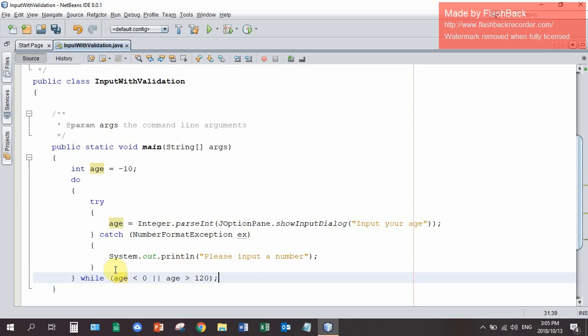Don't forget to do alt shift F to make sure that your program is neatly indented. Let's run this program and see what happens.